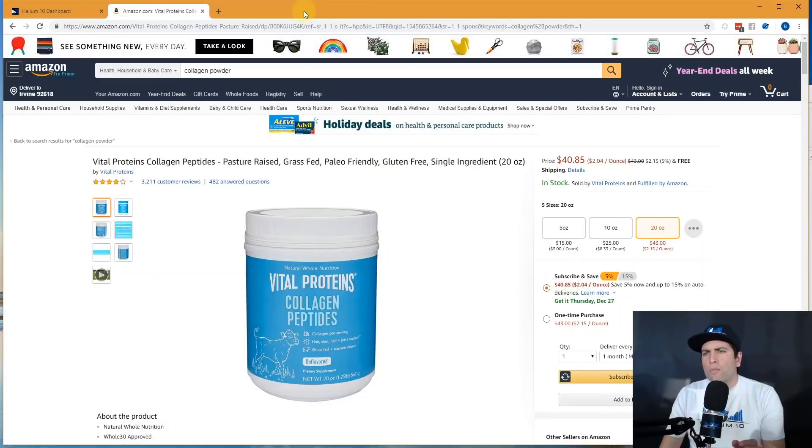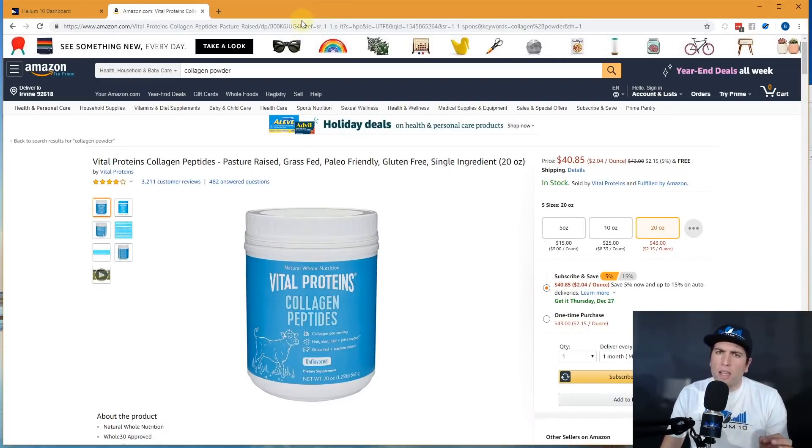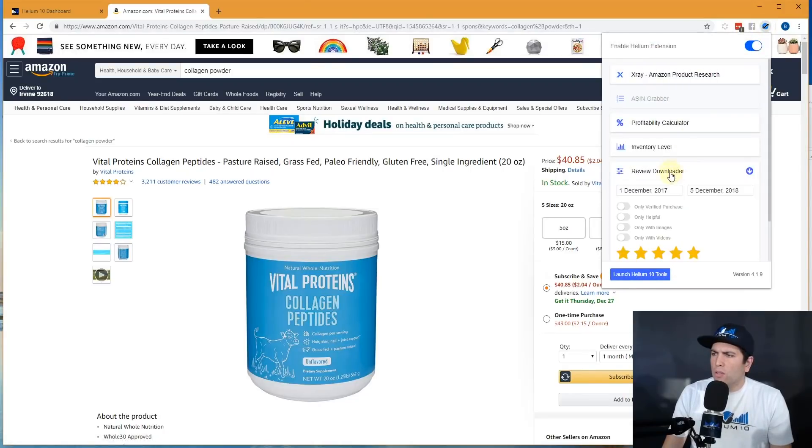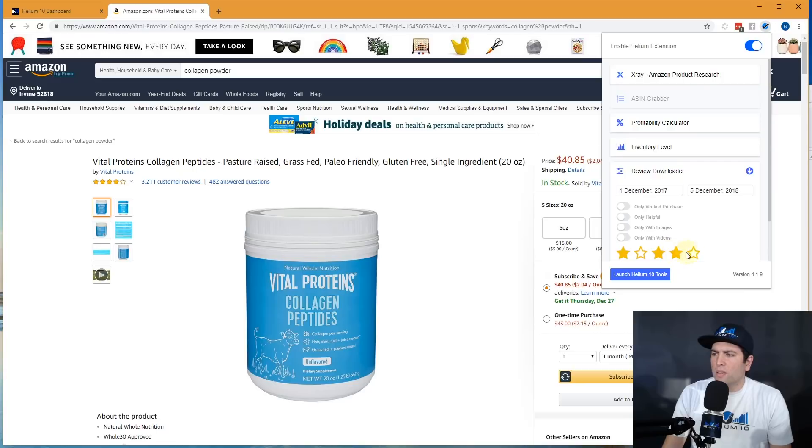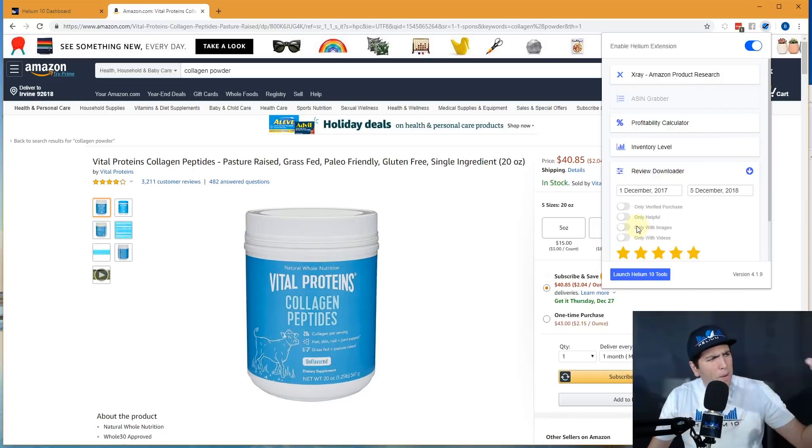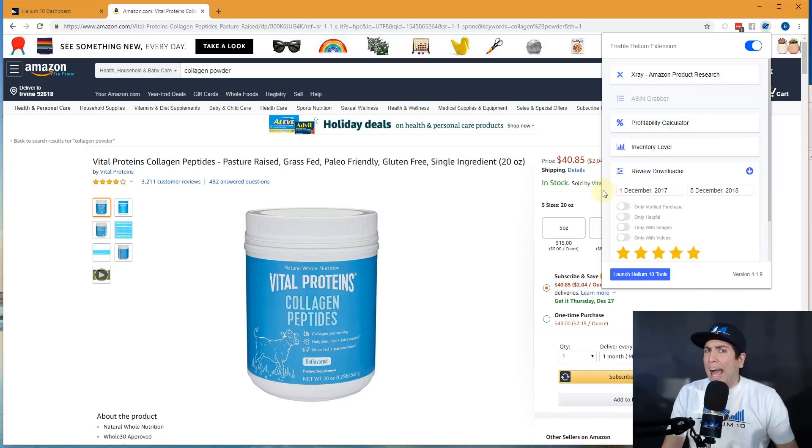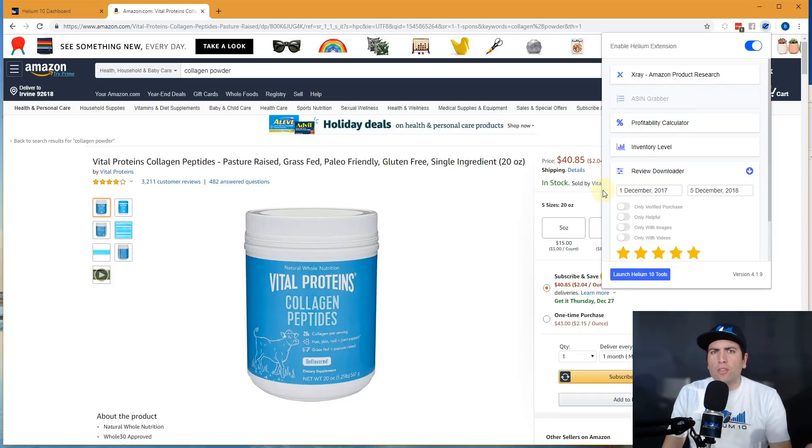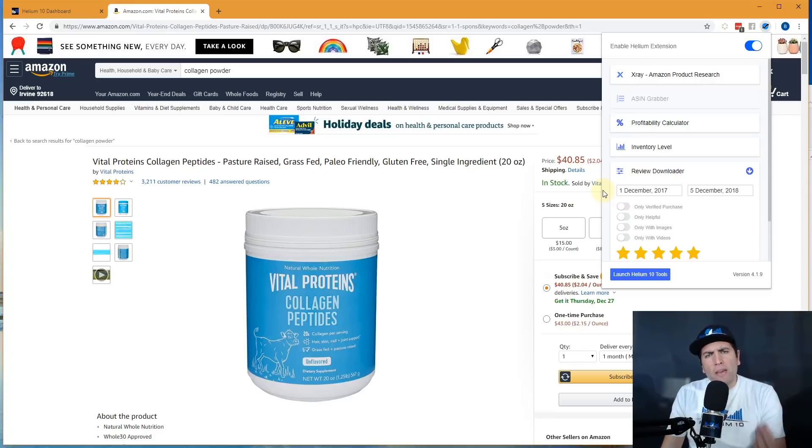When you go through these guys, don't just look at the negative reviews. What I would do if I were you, I would also go in here to review downloader and select, you know, maybe only the positive reviews. Okay. Why would I want to do that? Well, if somebody loves something about a product, I got to make sure that my product is going to have that same feature or that same quality, so that they could love my product.